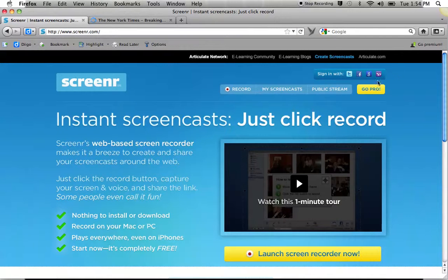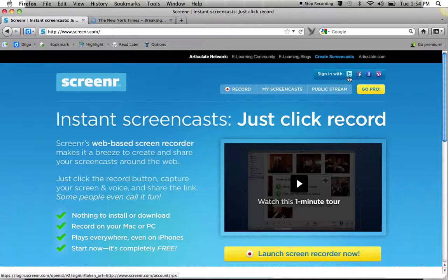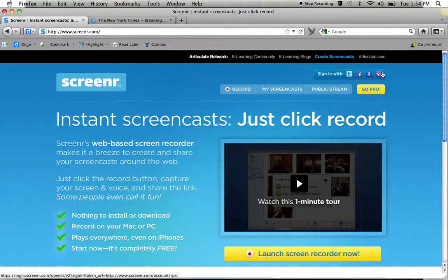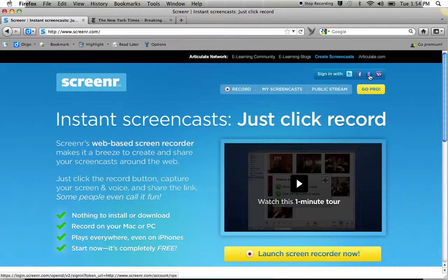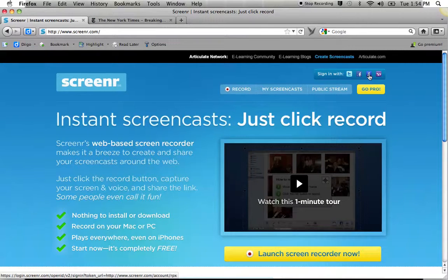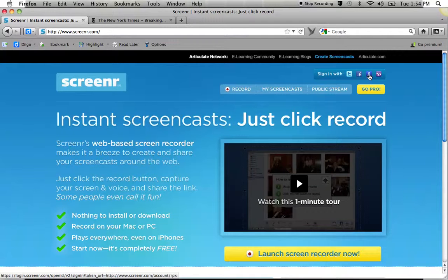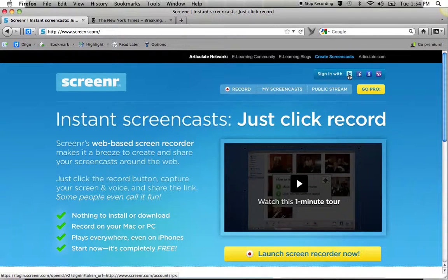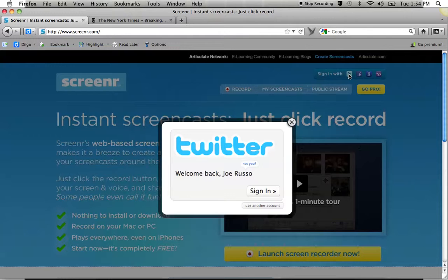And to sign in, I'm not signed in, you're going to have to either sign in with a Twitter account, Facebook, Google, or Yahoo account. If you don't have any of those, I would advise creating a Google account. It will give you the most options and has the most wide-ranging use. So I'm going to sign in with my Twitter account.